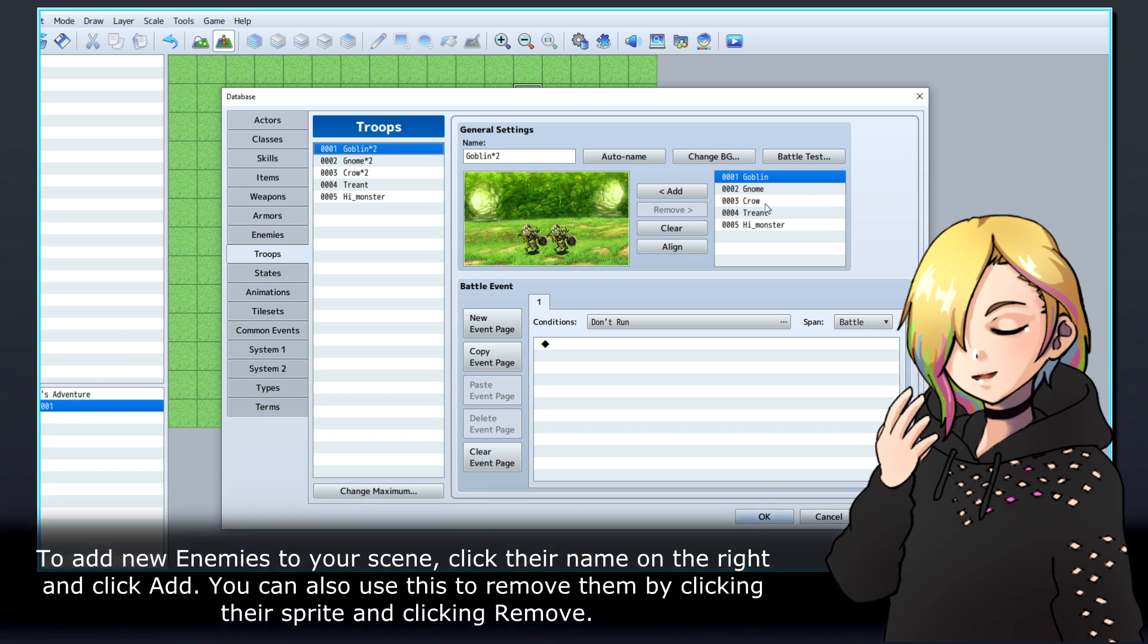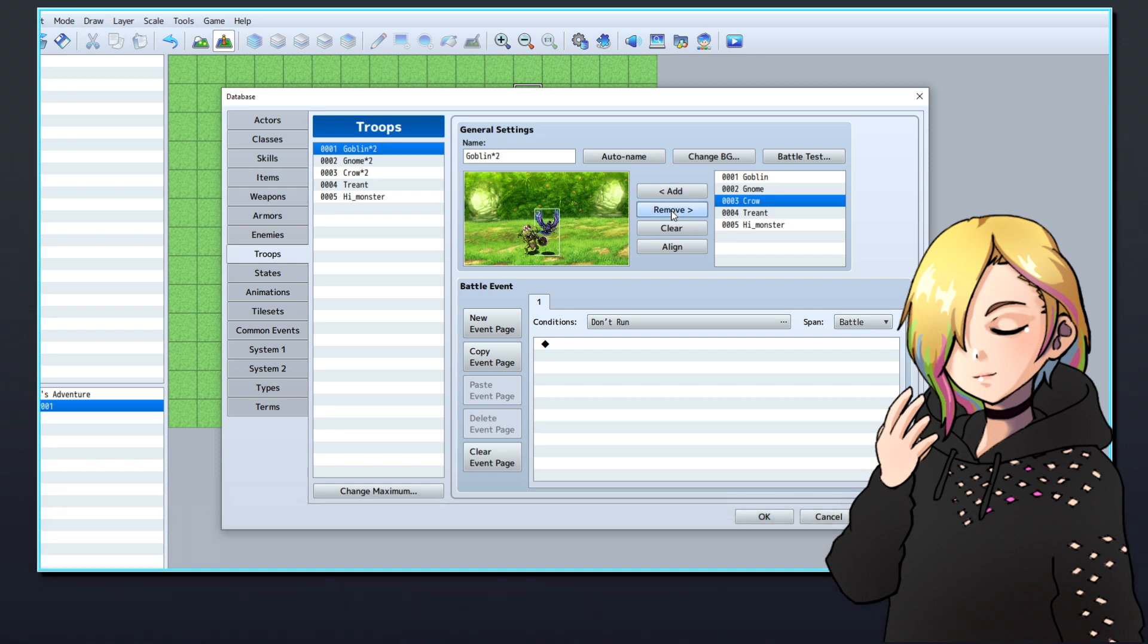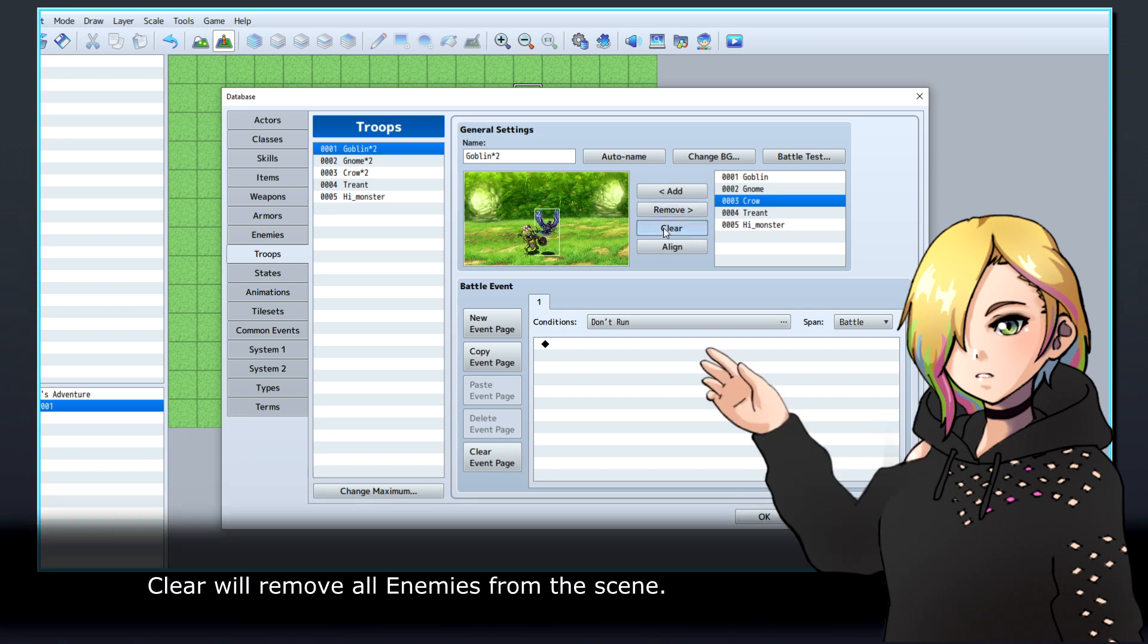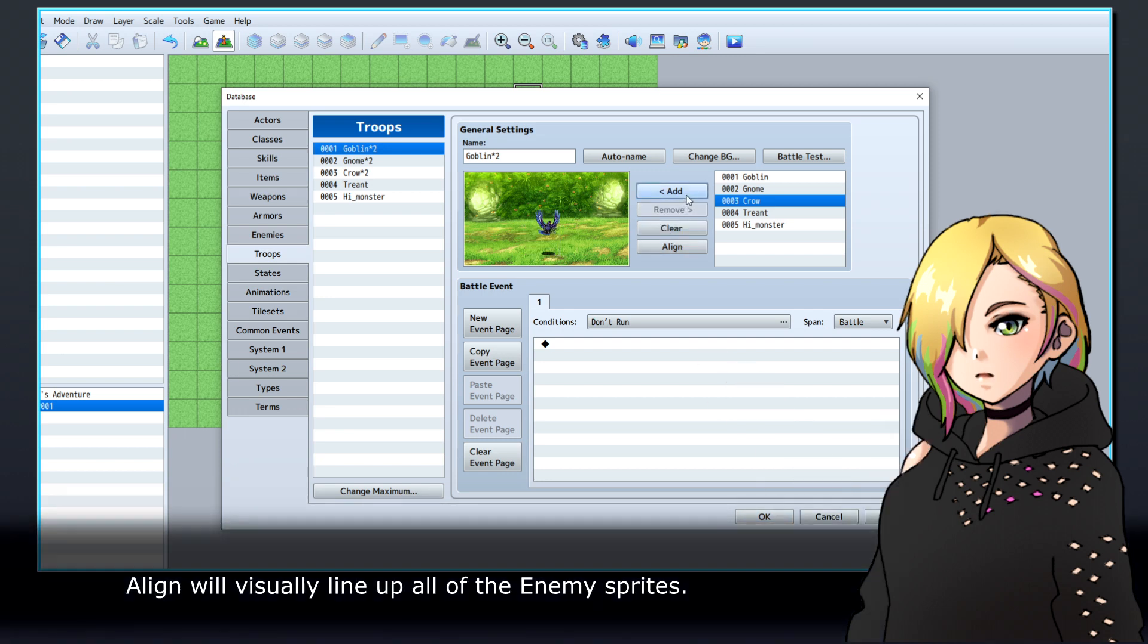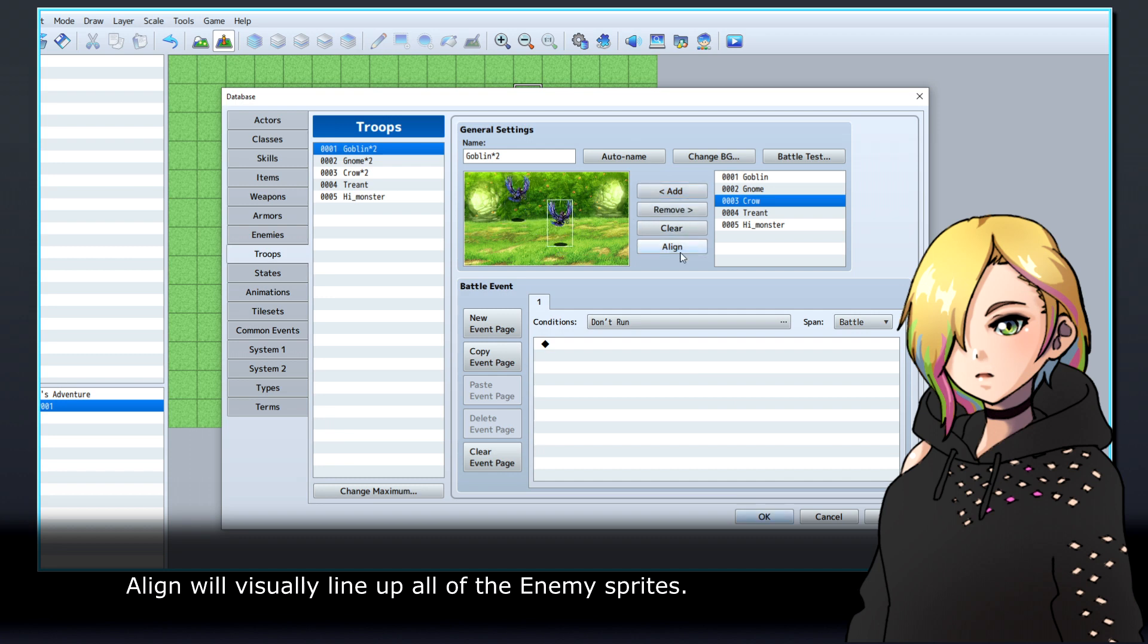To add new enemies to your scene, click their name on the right and click Add. You can also use this to remove them by clicking their sprite and clicking Remove. Clear will remove all enemies from the scene. Align will visually line up all of the enemy sprites.